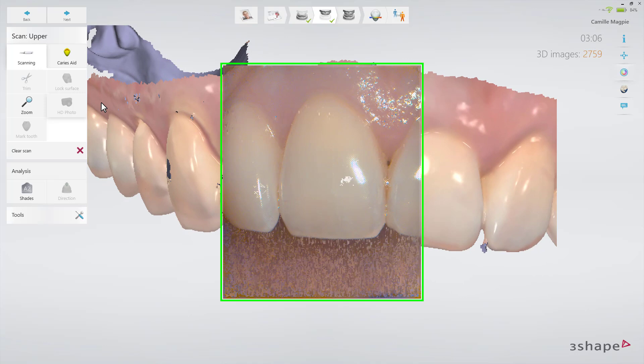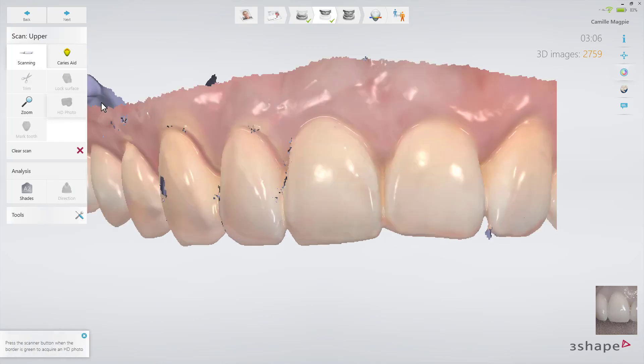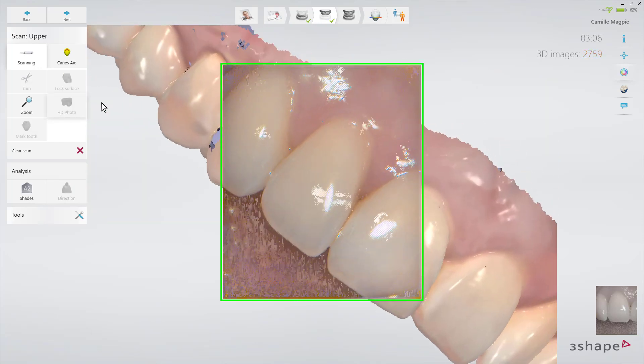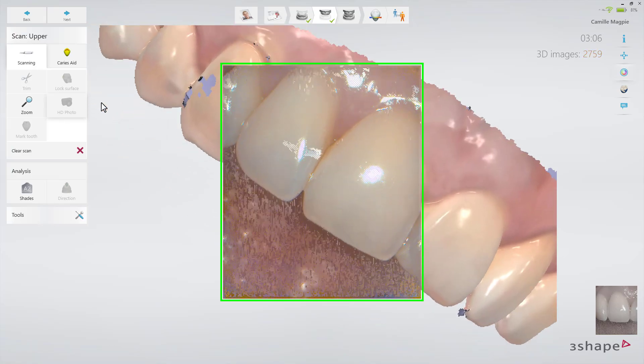When the frame of the scan box becomes green, press the Start Stop button on the scanner once to take a photo from this angle. This will add the HD Photo to the 3D model.